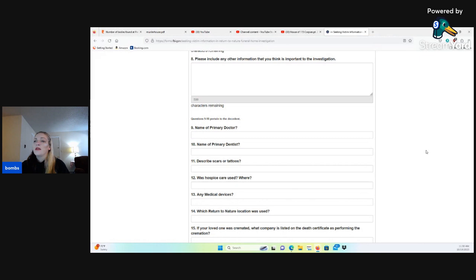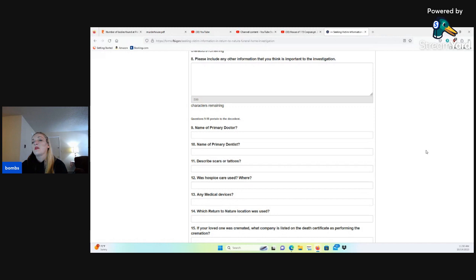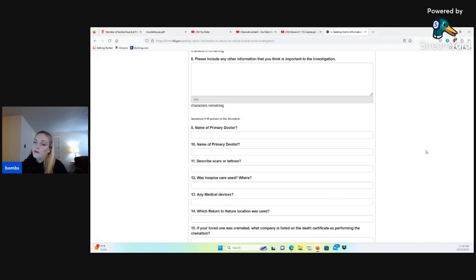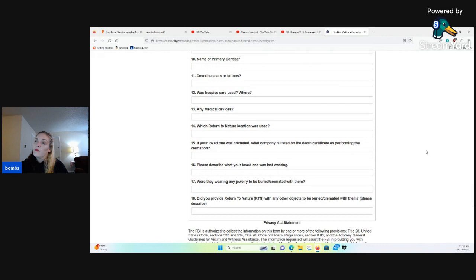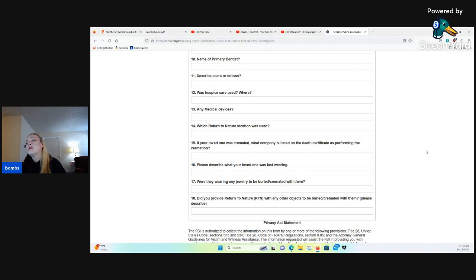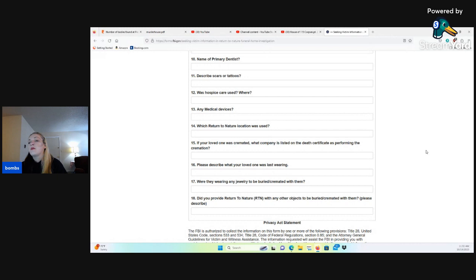Questions nine to 18 pertain to the decedent. Nine, name of primary doctor. Ten, name of primary dentist. Eleven, describe scars or tattoos. Twelve, was hospice care used? Where? Thirteen, any medical devices. Fourteen, which Return to Nature location was used? Fifteen, if your loved one was cremated, what company is listed on the death certificate as performing the cremation? Sixteen, please describe what your loved one was last wearing. Seventeen, were they wearing any jewelry to be buried or cremated with them? Eighteen, did you provide Return to Nature with any other objects to be buried or cremated with them? Please describe.